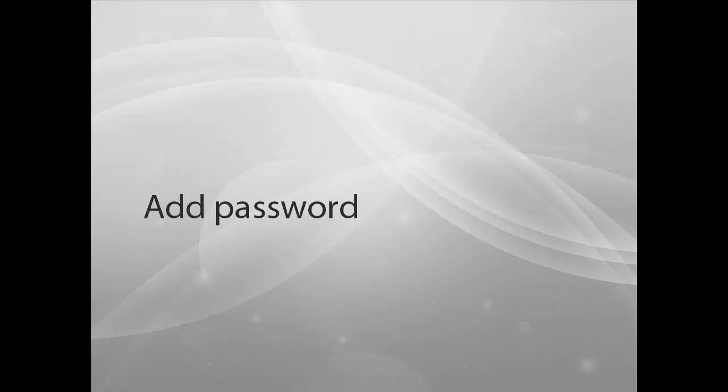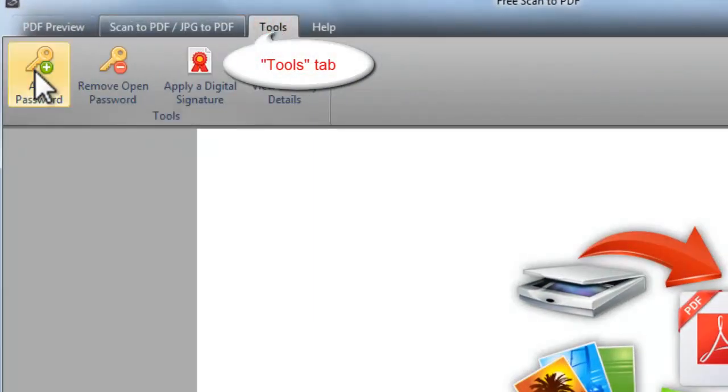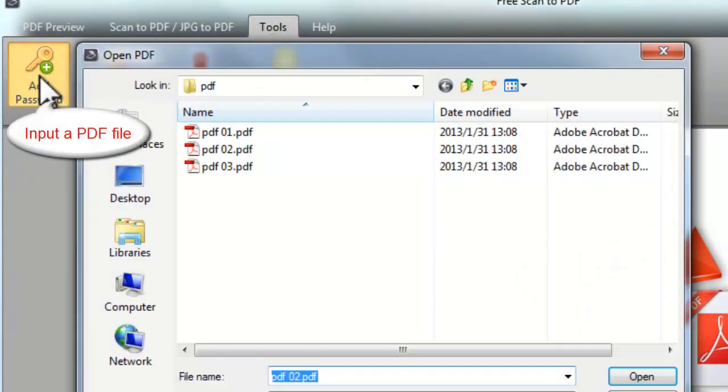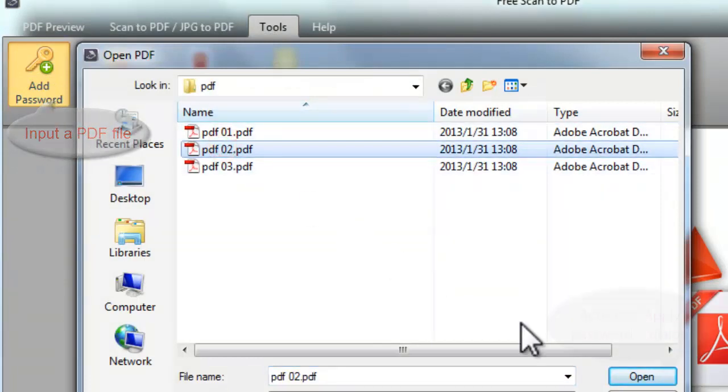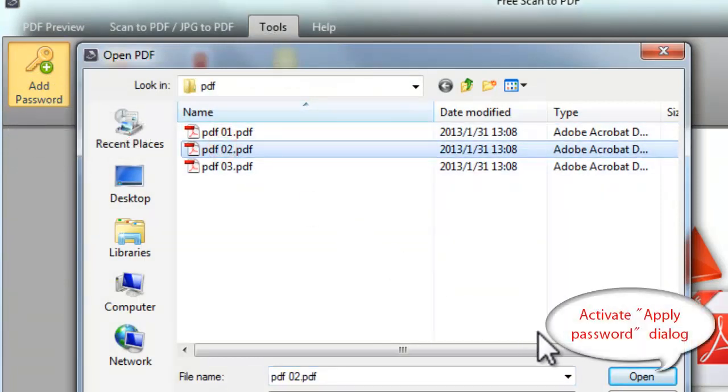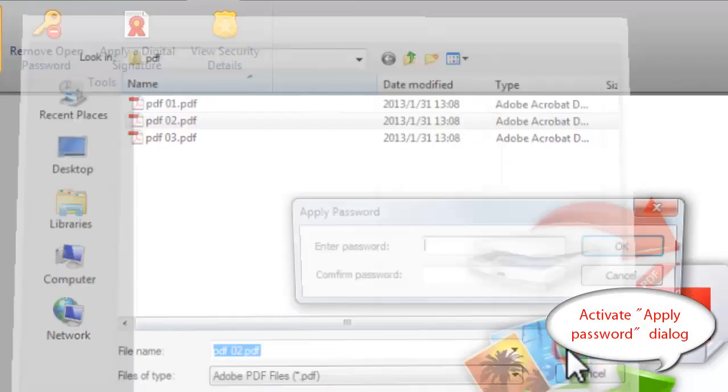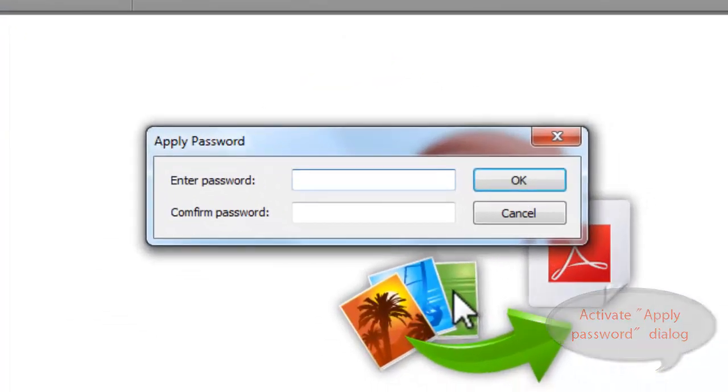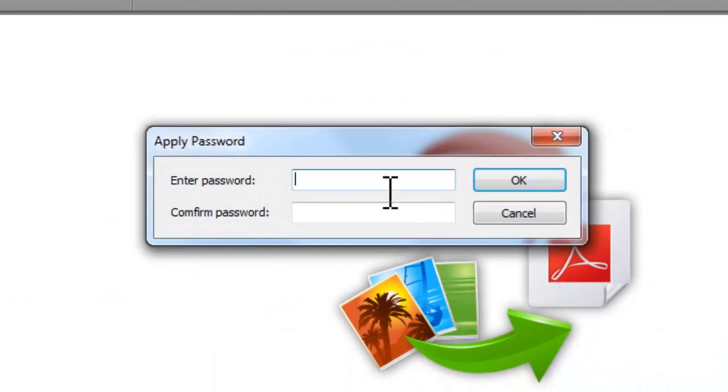Add Password: Go to Tools tab and click Add Password to choose a PDF file. Click Open to activate Apply Password dialog.